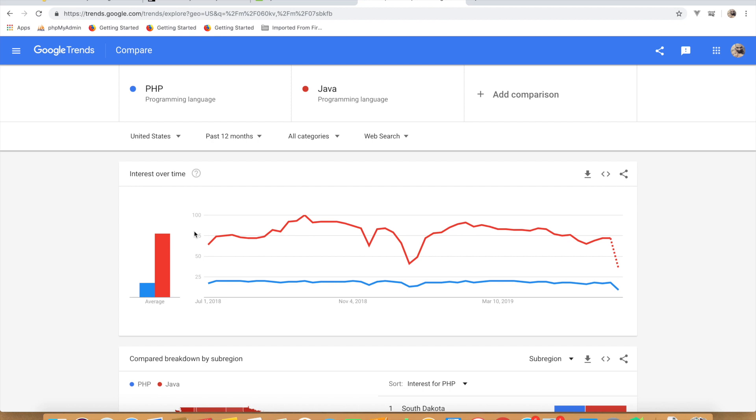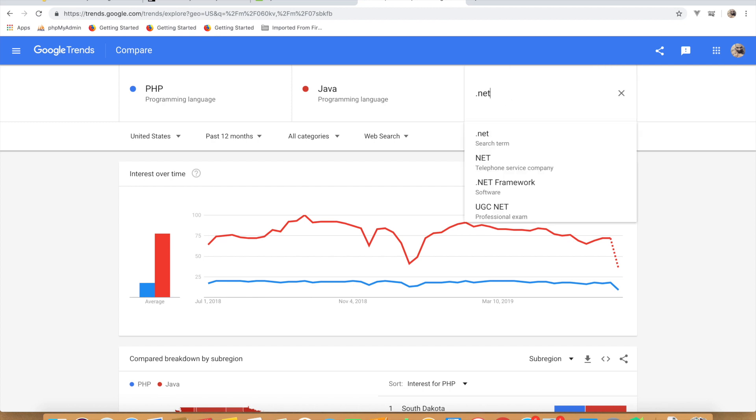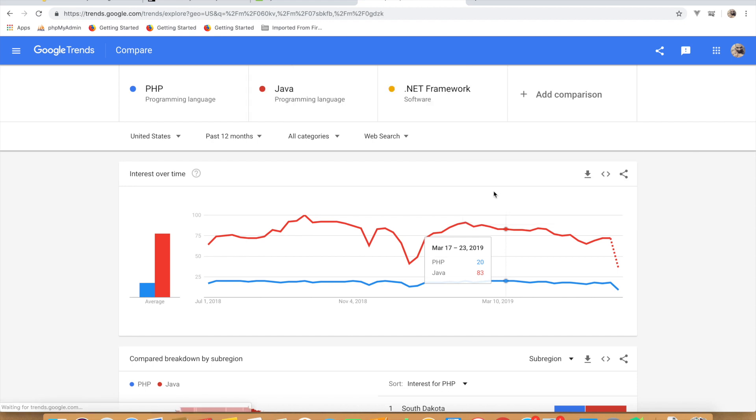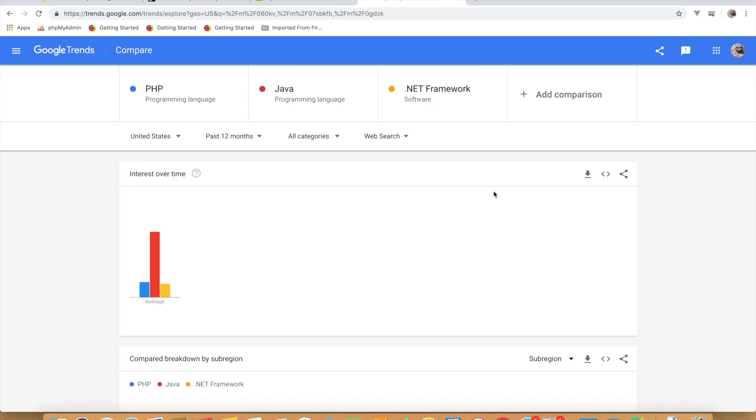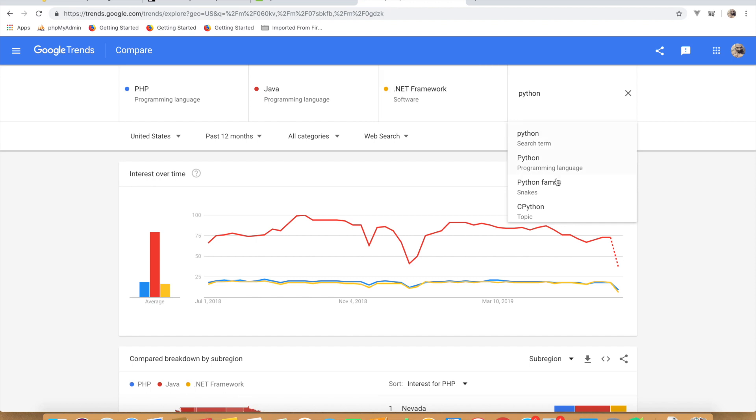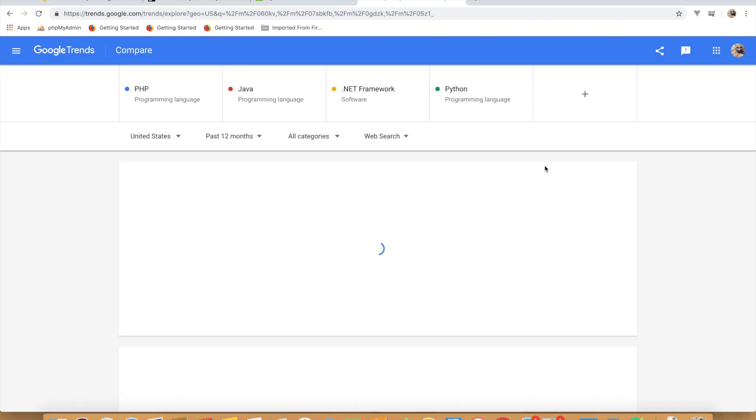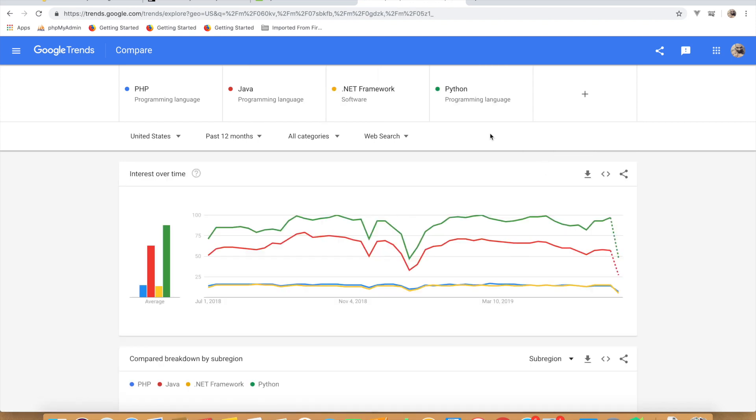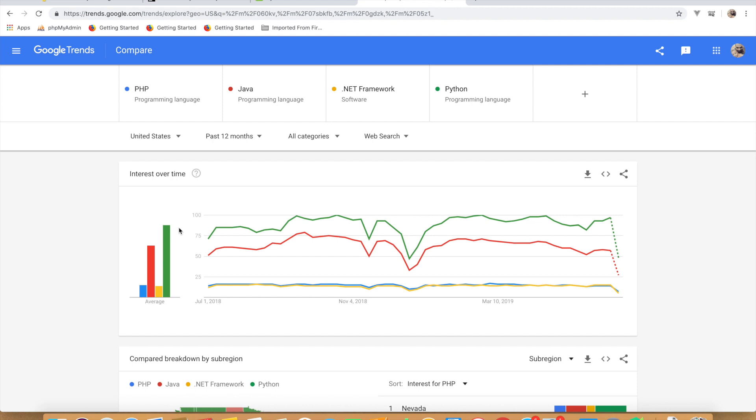Now let us add one more, let's say .NET. Since .NET is a parameter but it is more considered as software, we don't have programming language option here. We have .NET framework which is a software, so let me just add that. We can still see that Java is leading both PHP and .NET. Now let us add Python as programming language, and the green one, which is Python, you can see it exceeds all of the programming languages that are currently being used in the world, and we can see that it is trending day by day and it is keeping on increasing.